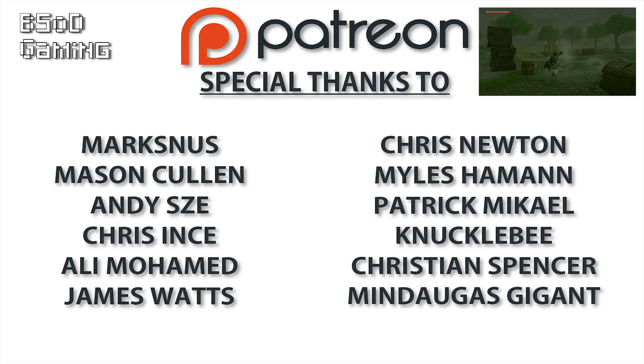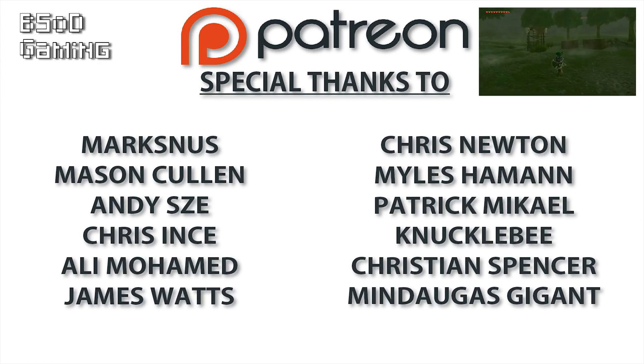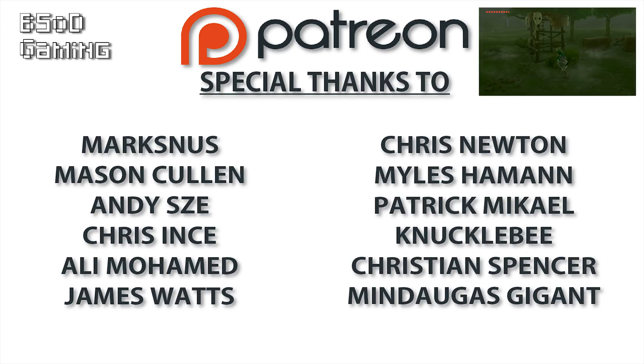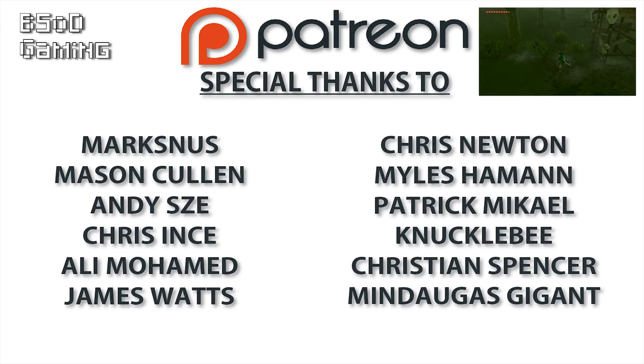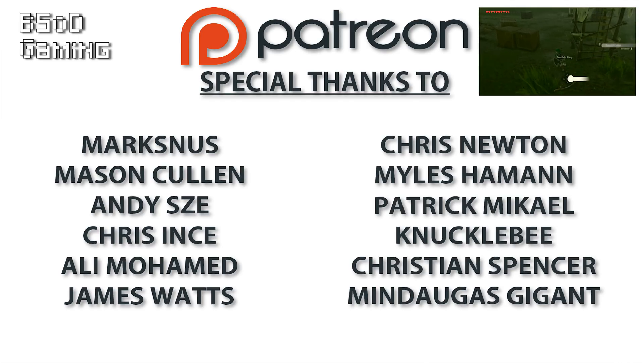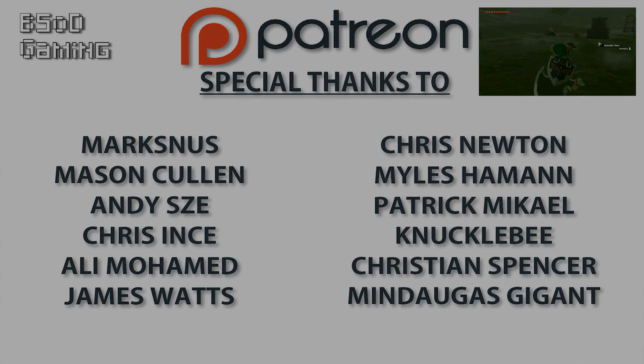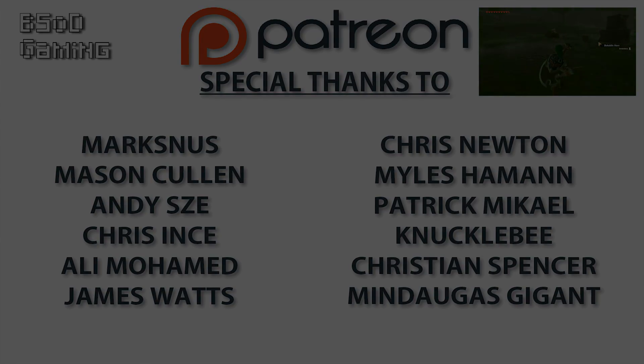So as always guys, cheers for checking out the video, remember to like it if you liked it, dislike it if you didn't and subscribe to the channel if you want to see all future videos from me.